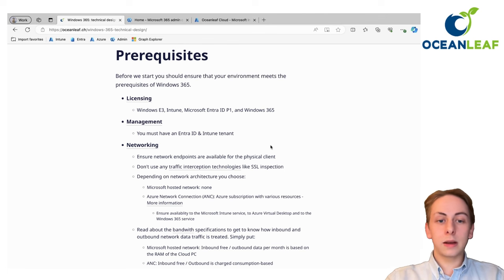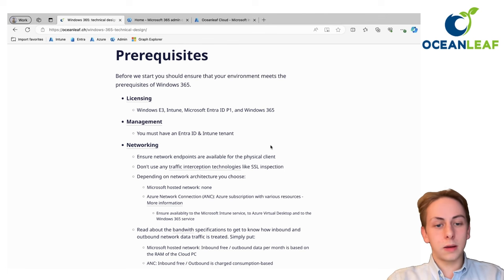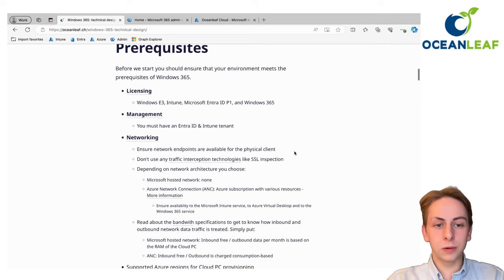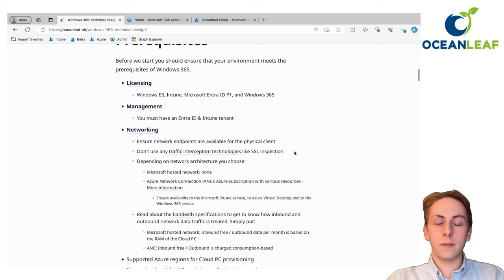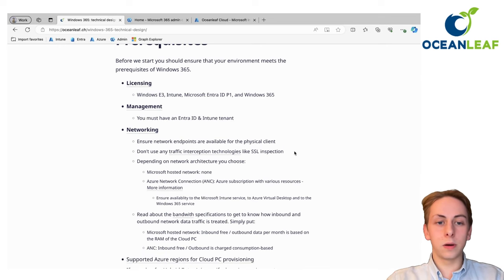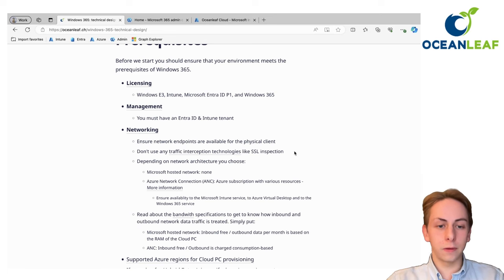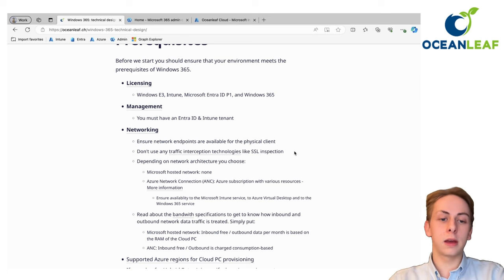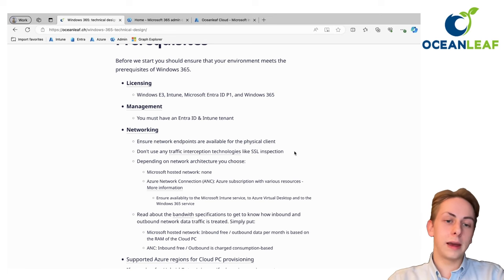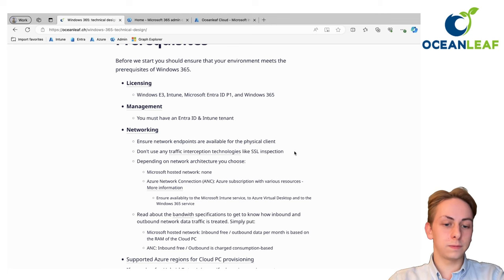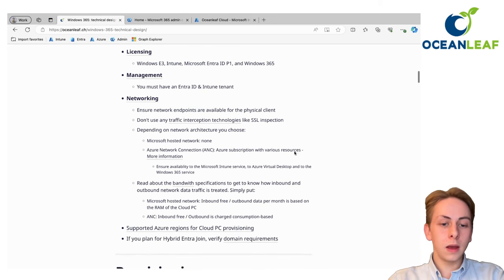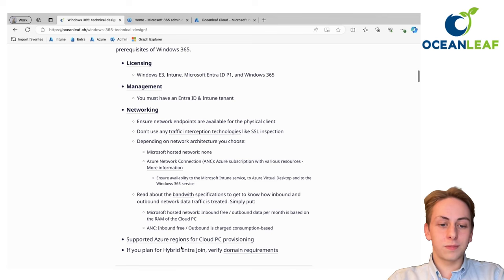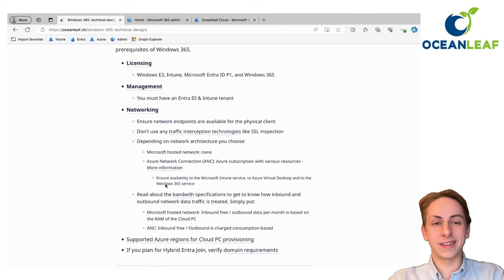When it comes to network, it depends on your network design. I don't want to go too deep into that. If you go for the easiest approach, which is the Microsoft hosted network, you don't really have huge prerequisites. Also make sure you check out the supported regions and definitely do not hybrid join.